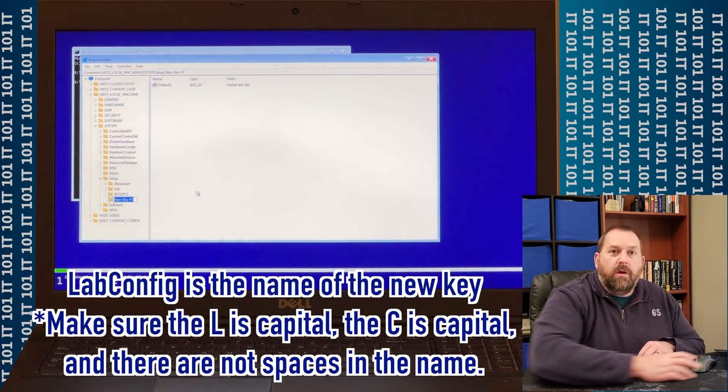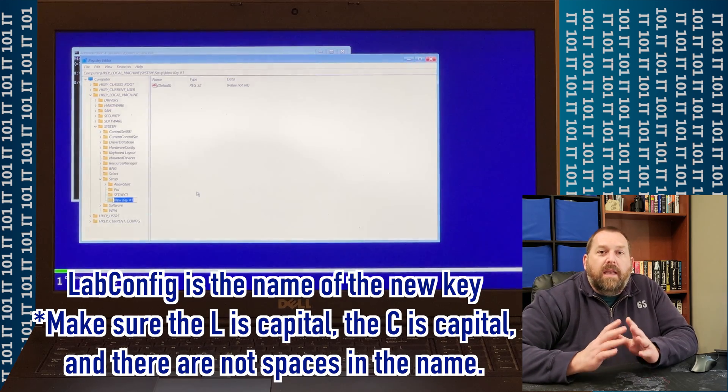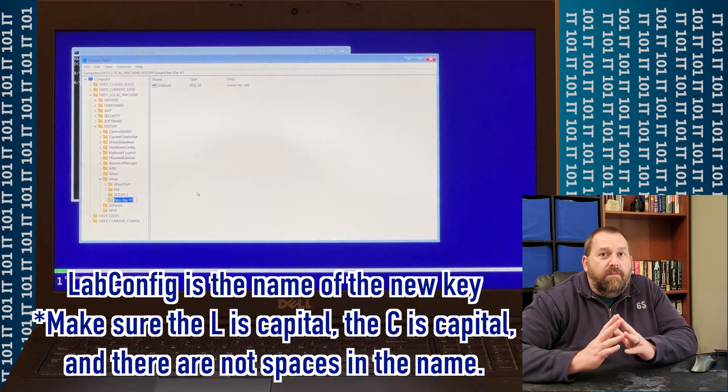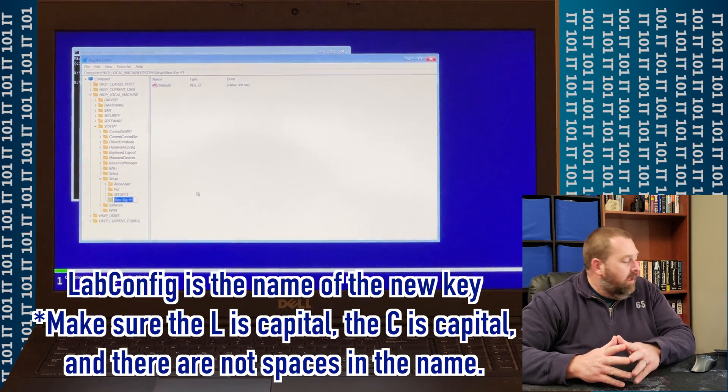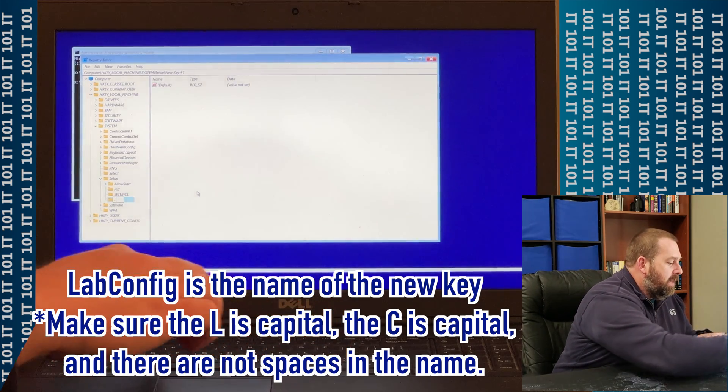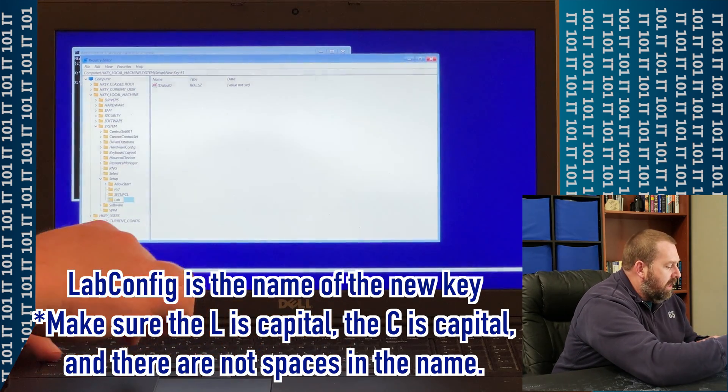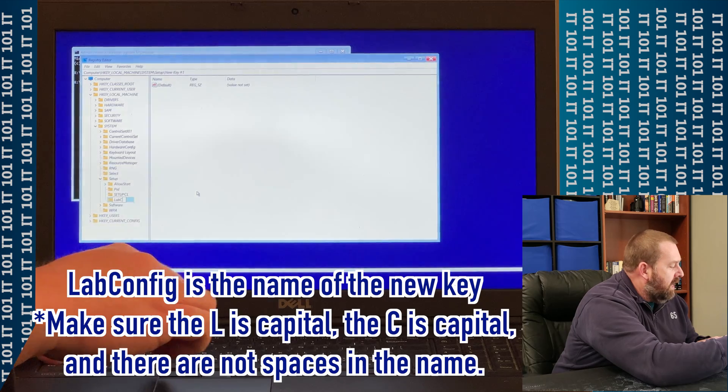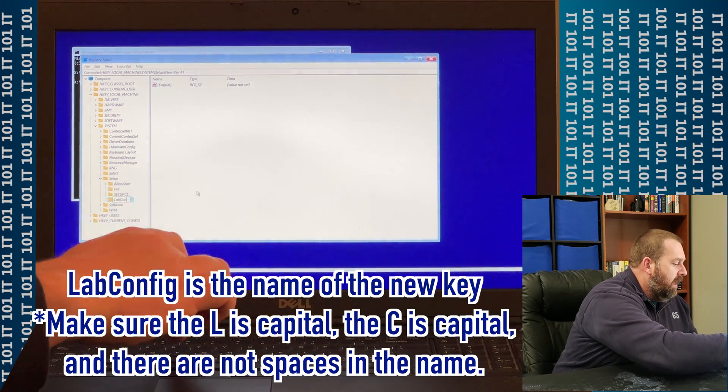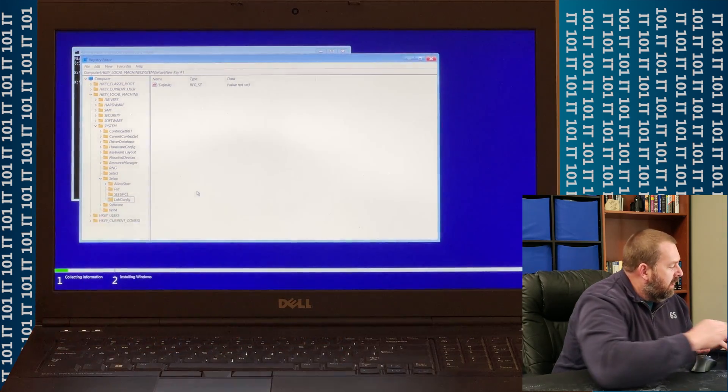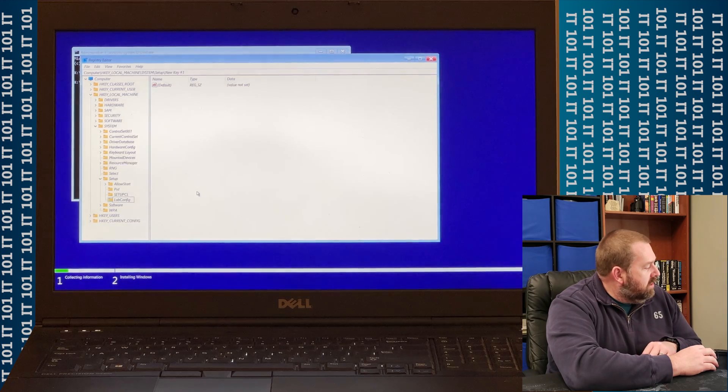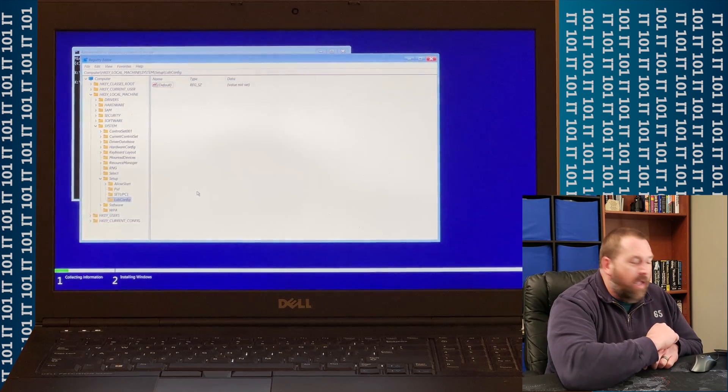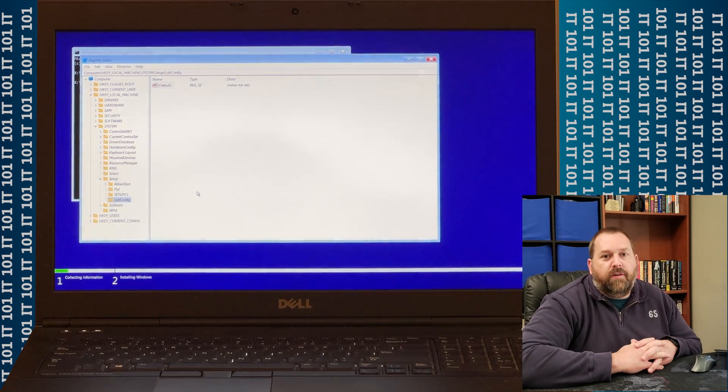And then what we're going to name it is we're going to name it LabConfig. Now, the L has to be capital, L-A-B, and then config, the C has to be capital, C-O-N-F-I-G. And then we're just going to click off of it. And that created a brand-new key for us.